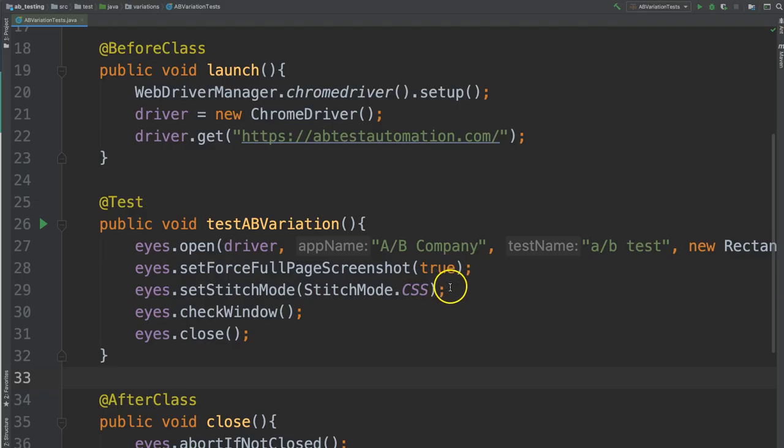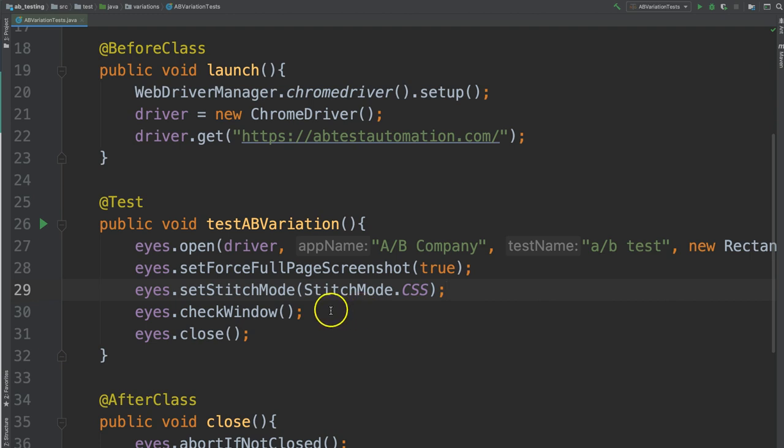So for this reason, I'm adding this Set Stitch Mode so that it doesn't capture that sticky header in all of the pictures. And then finally, I'm going to do my check window followed by closing eyes. So let's go ahead and run this to get the first variation.